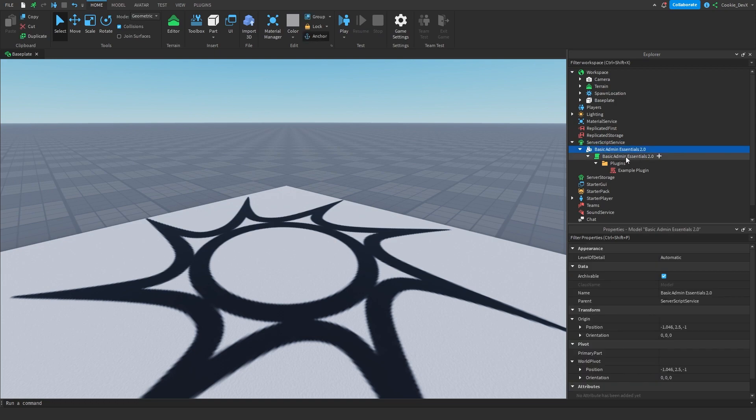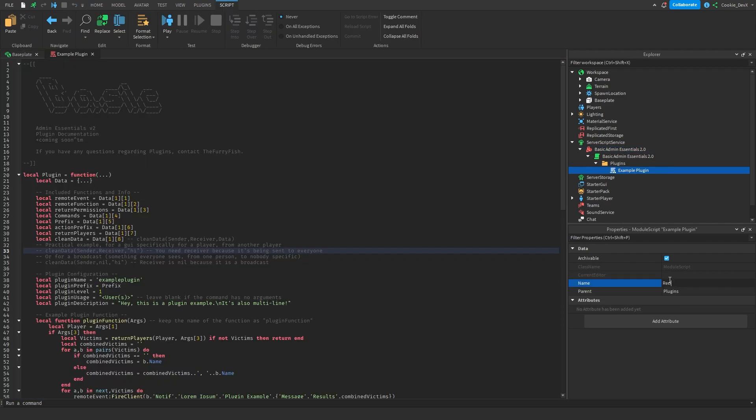For those that don't know, in Basic Admin Essentials we can use plugins to create custom commands. Lucky for us, Basic Admin Essentials comes with a default plugin script that may assist us with building our own plugin. If we click on Basic Admin Essentials, open the plugins folder, we can see we have this example script. First, let's rename this script to suit the purpose of this video. Let's call it recipes, then let's go ahead and open up the script.